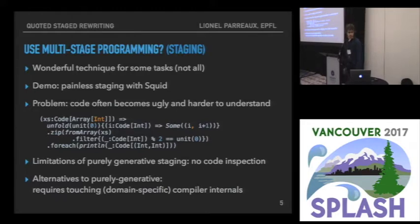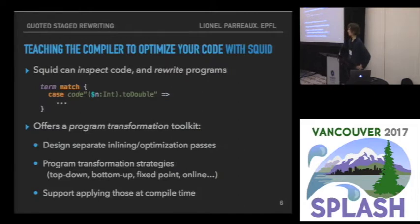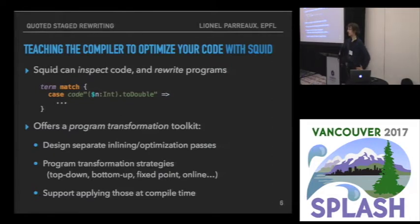Those are the problems we're going to solve in Squid. Let's see how to teach the compiler to optimize code with Squid without using explicit staging. Squid can do code inspection using the same quasi-code ability, which is also type-safe and easier to use.